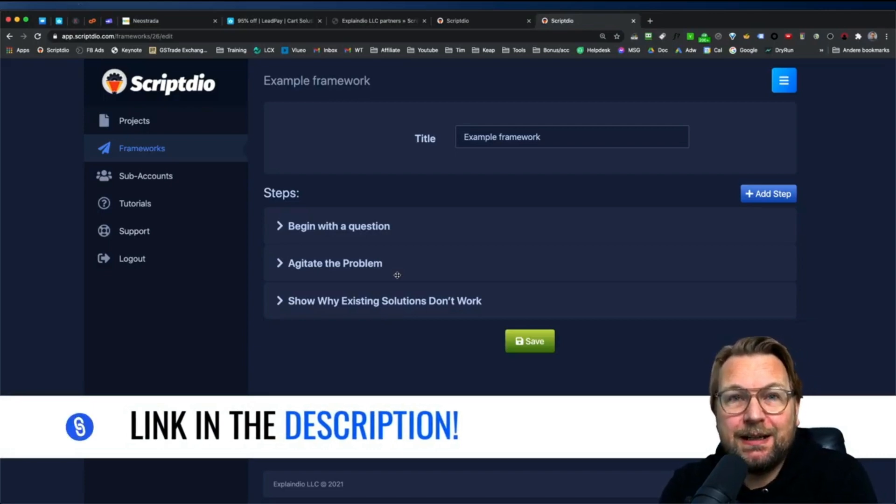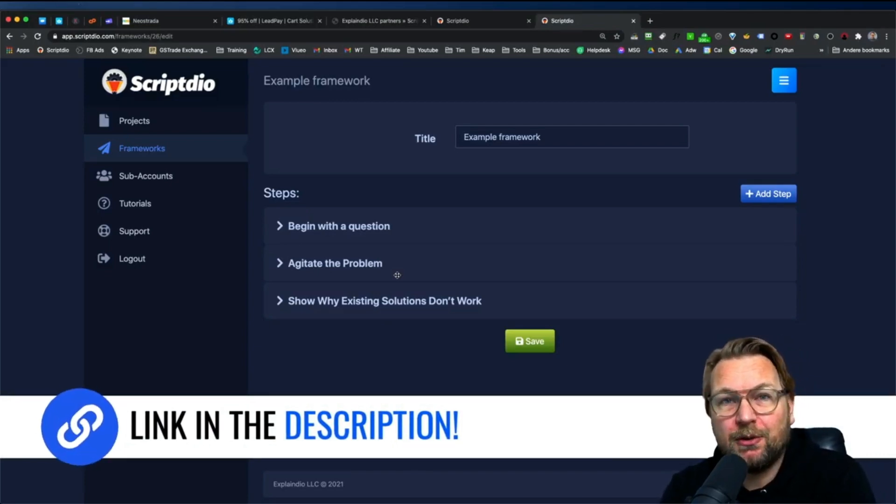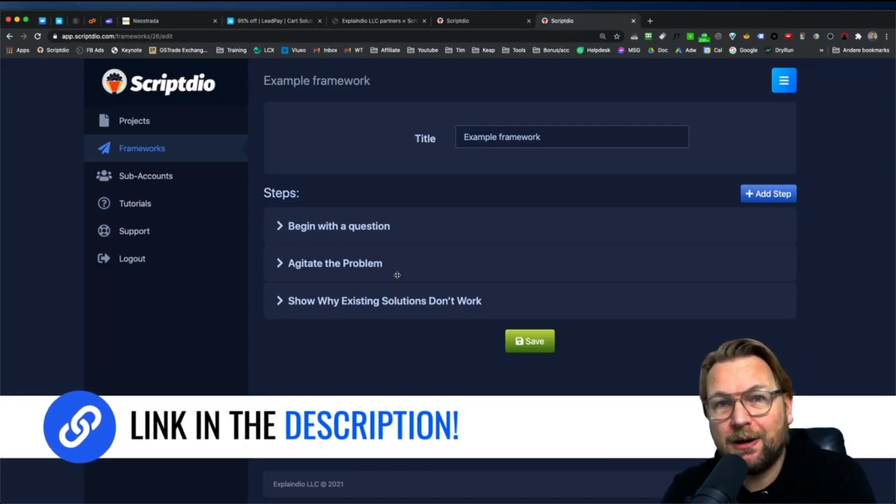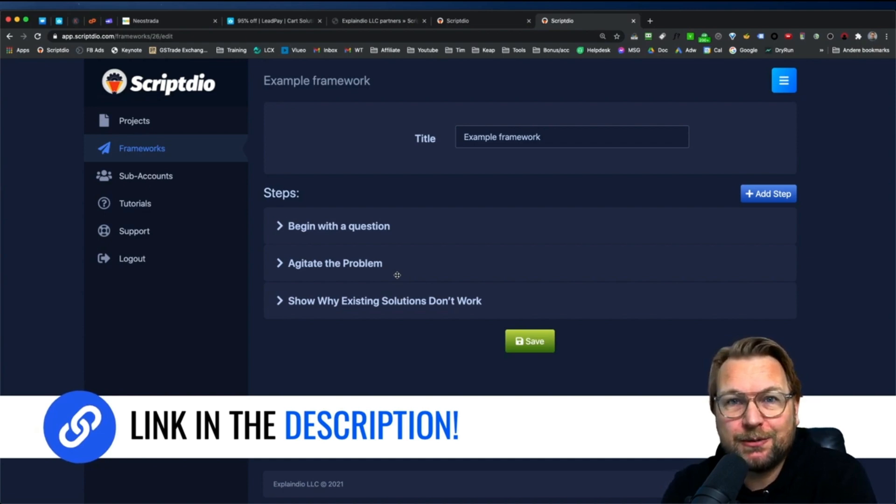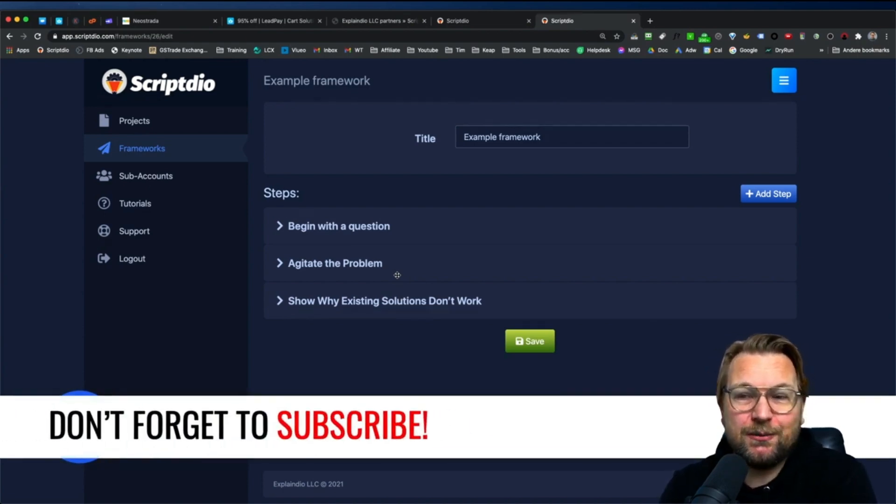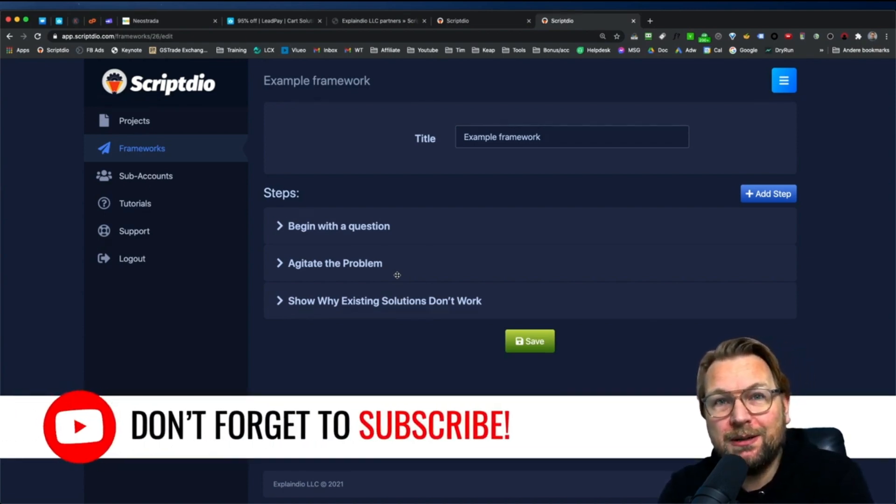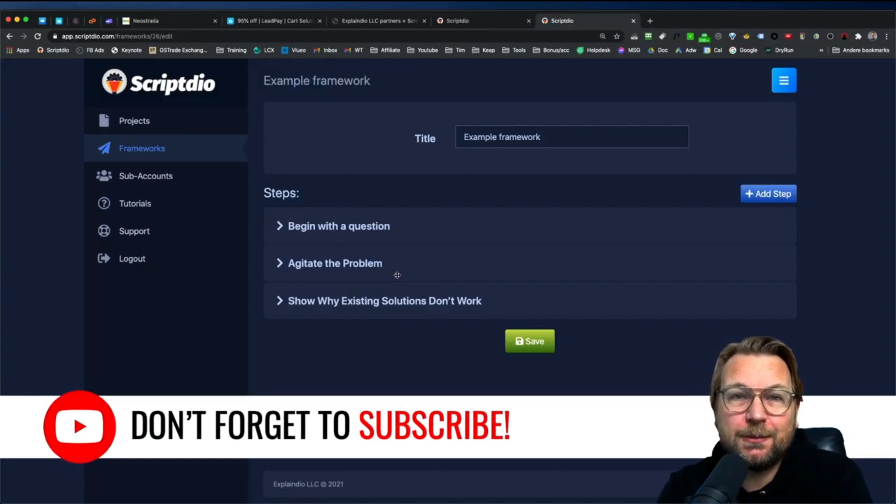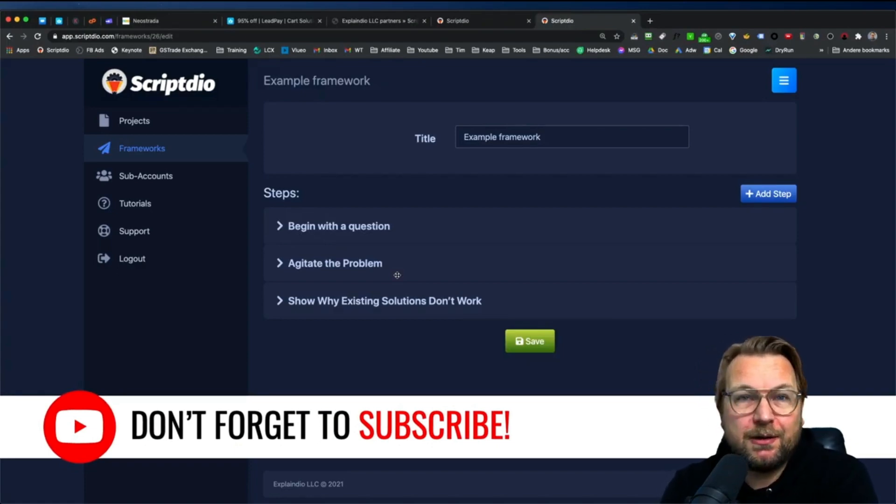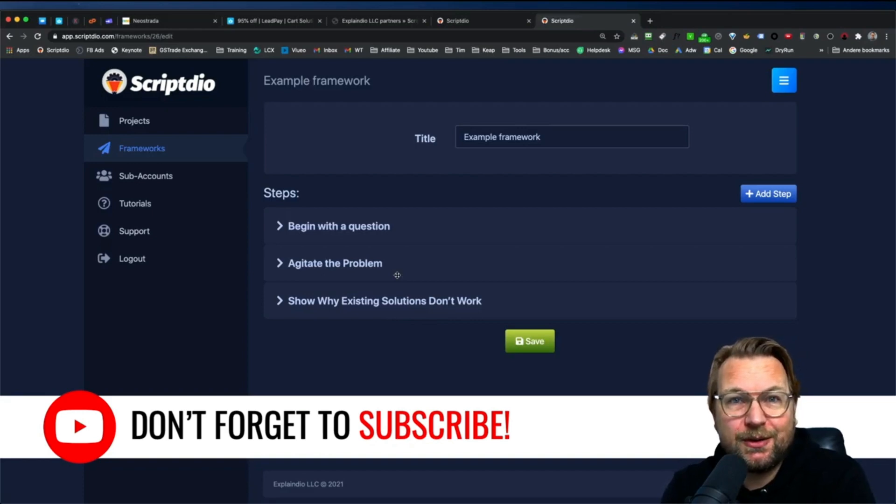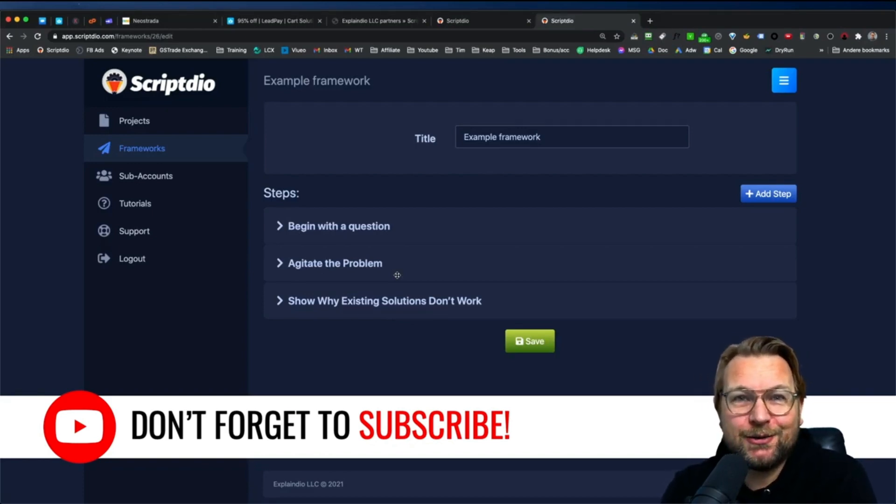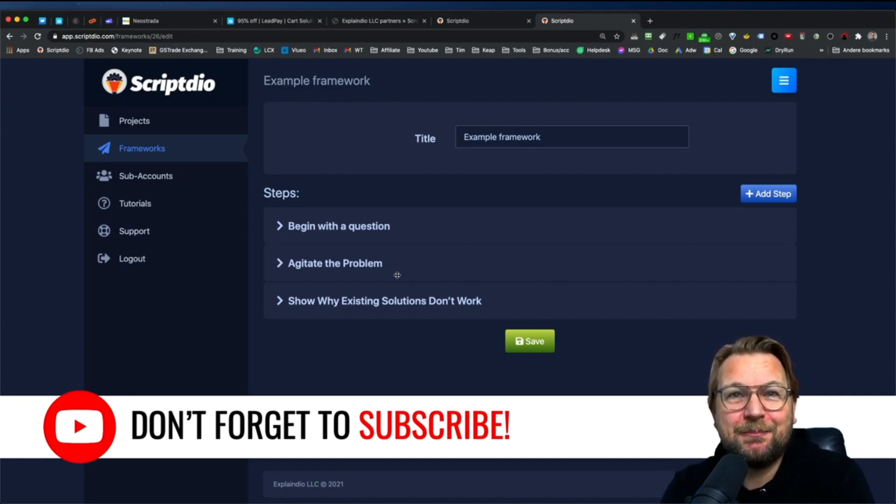And again, there is a link in the description below. Don't forget to check this out. If you decide to purchase ScriptDeal, I'm going to give you some awesome bonuses as well. And of course, if you'd like to follow me, make sure you subscribe to my channel to also get future updates about other products that are being launched every single day. All right. That's it. Thank you for watching. Have an awesome weekend and I'll talk to you soon. Bye bye.